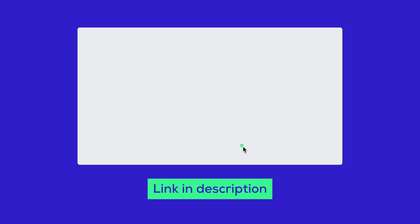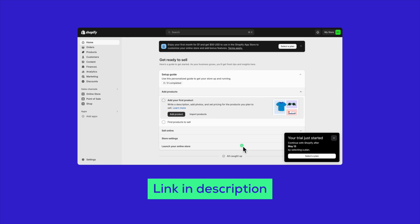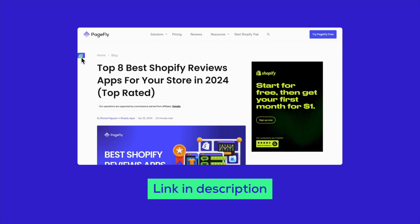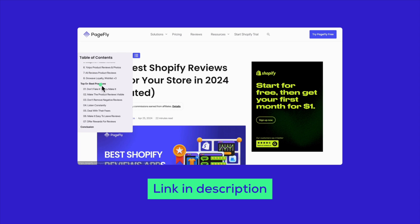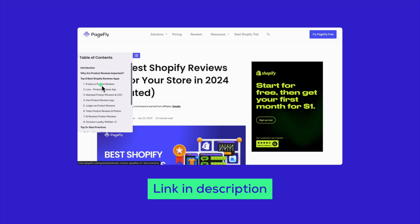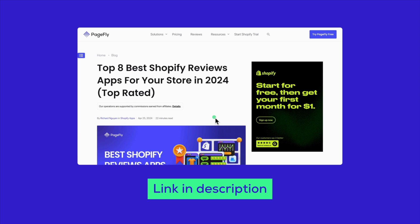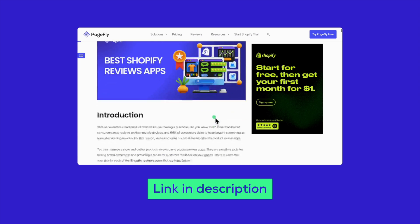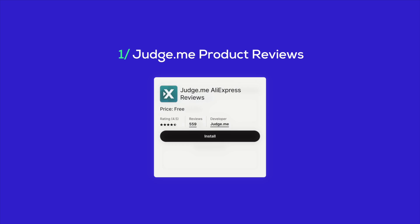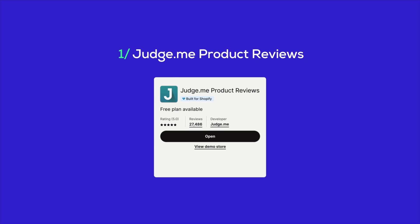And if you already have a Shopify store, we'd love to see it. Drop your store URL in the comments below to get a personalized store review. Don't forget to check out our blog for more insights on Shopify review apps. You'll find the link to that blog post in the description too.